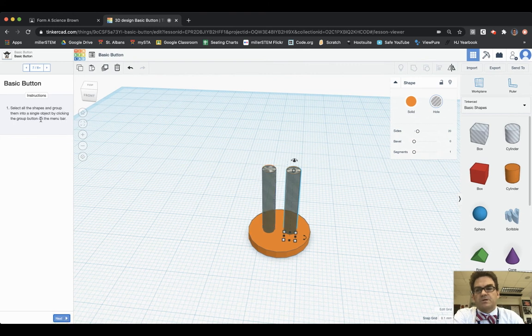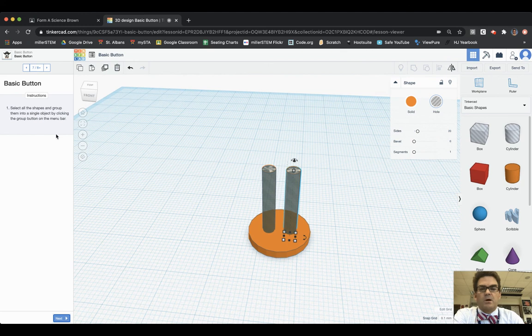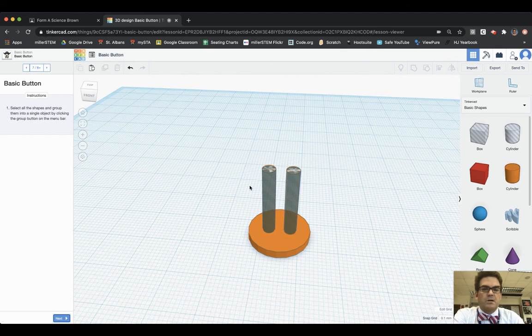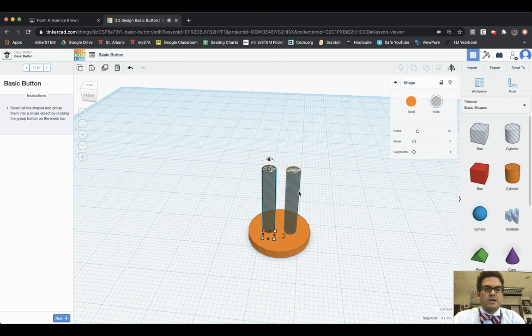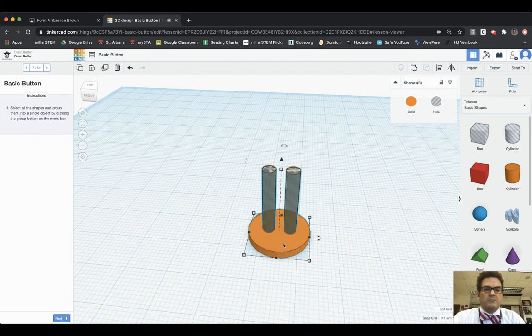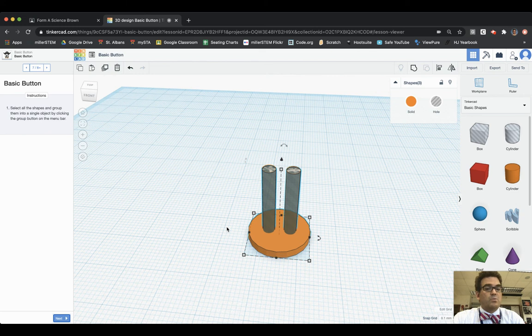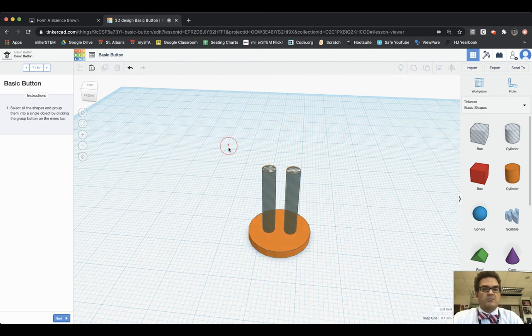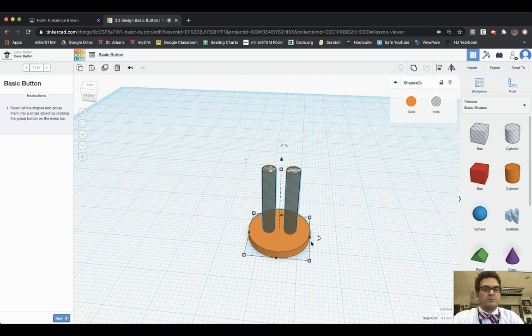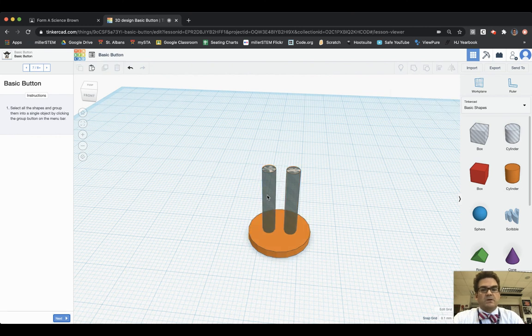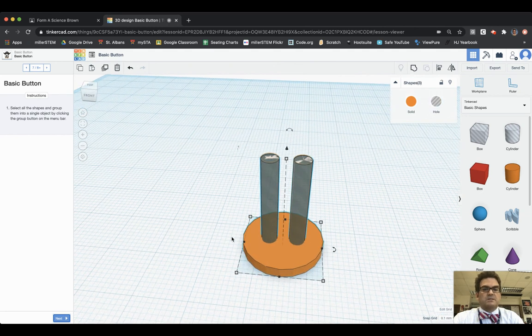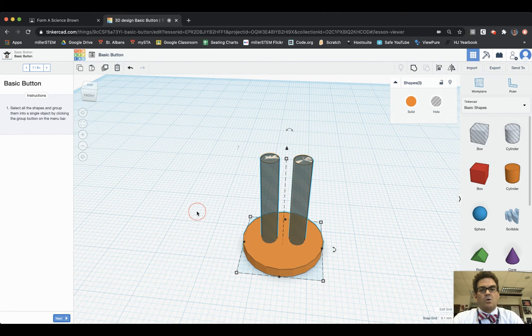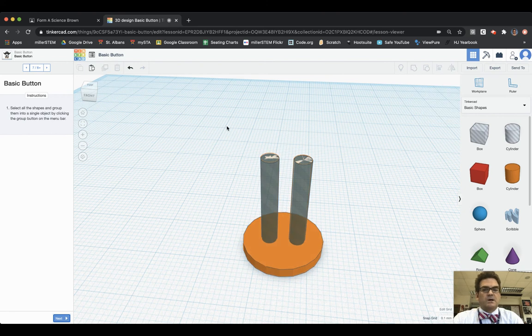Select all the shapes and group them in a single object by clicking the group button on the menu bar. So there's two ways of grouping everything. One is I can select this one, I press Shift on my keyboard and then I'm going to click on the next one and on the button part. So I have all three selected. That's one way of selecting all of them. Another way of selecting all of them is just to draw a box around all the objects that I want and it will then select everything at once.